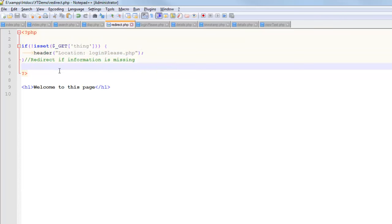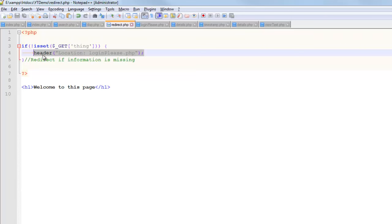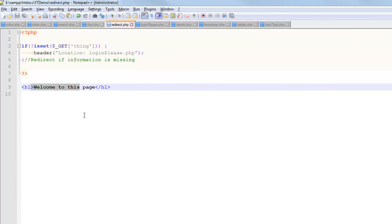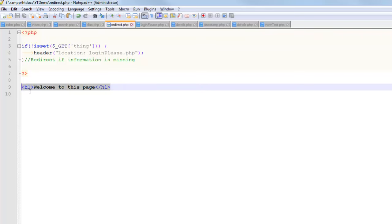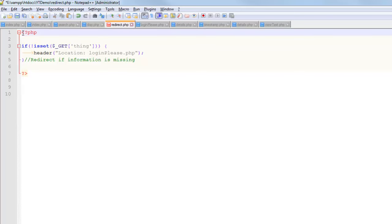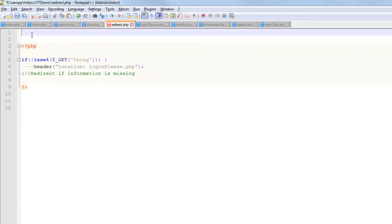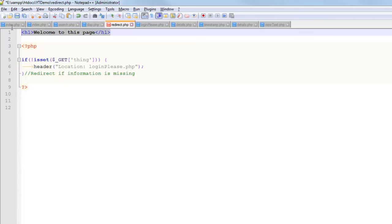Now what that means to you is you are not allowed to call this function after you have HTML on the page. Notice my HTML is below it, that's okay. This scenario right here is not okay, it won't work. So you are not allowed to have HTML before the header call.